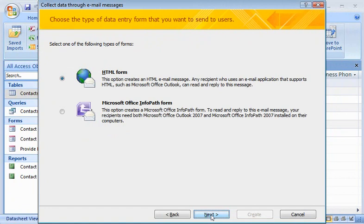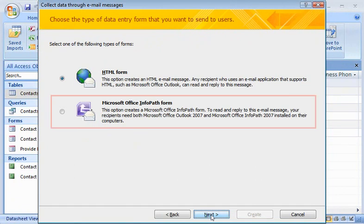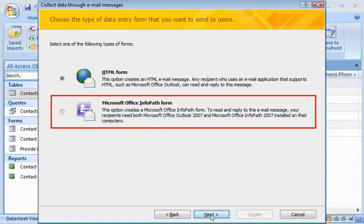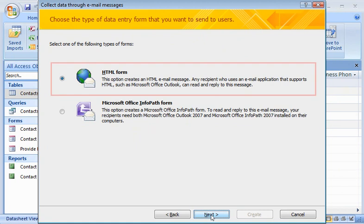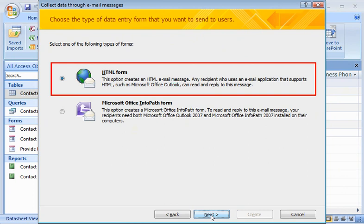Now I can choose what kind of form I want to use. Not all of my recipients have Microsoft Office InfoPath installed on their computers, so I'll use an HTML form. That way, any email program that supports HTML will be able to send the form.